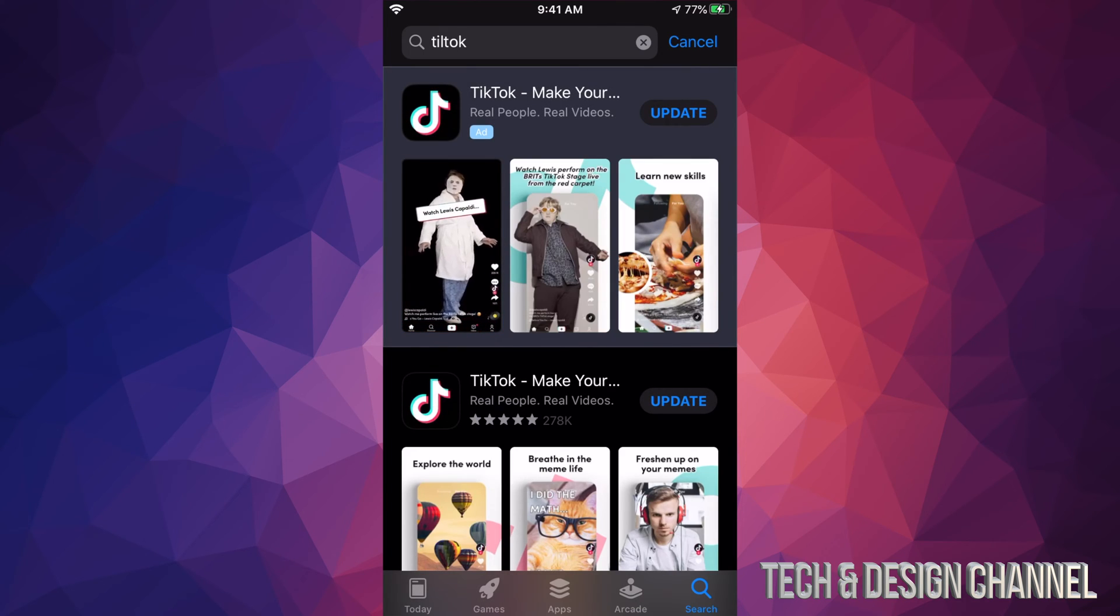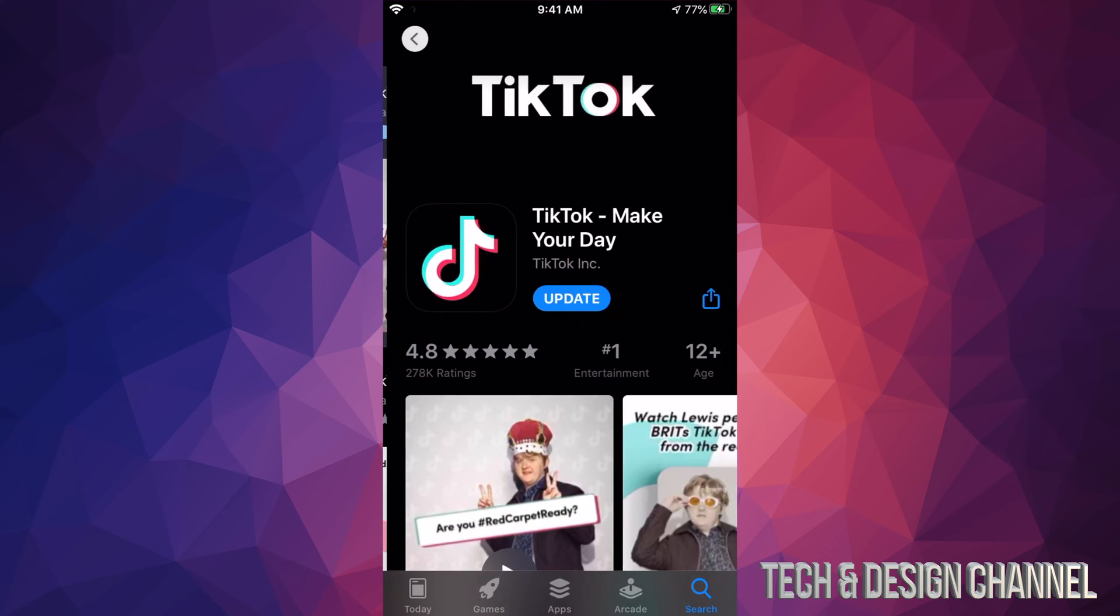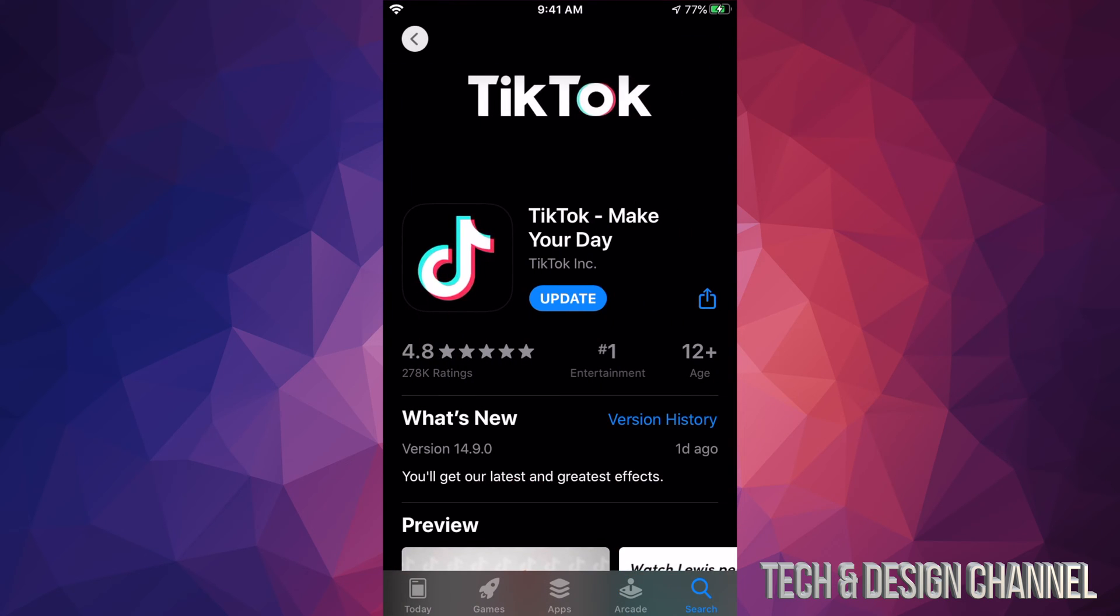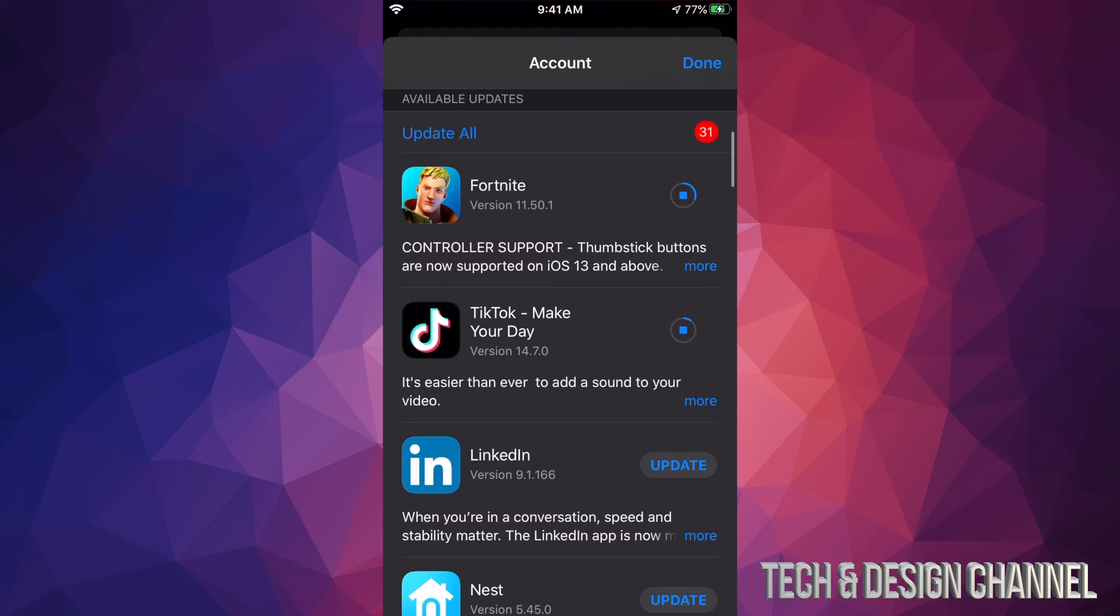We're going to click on it and you should see Update on the top right hand side of it. So let me just click on TikTok and we can hit Update from here. So that's another way to update if you don't see an update for that particular app.